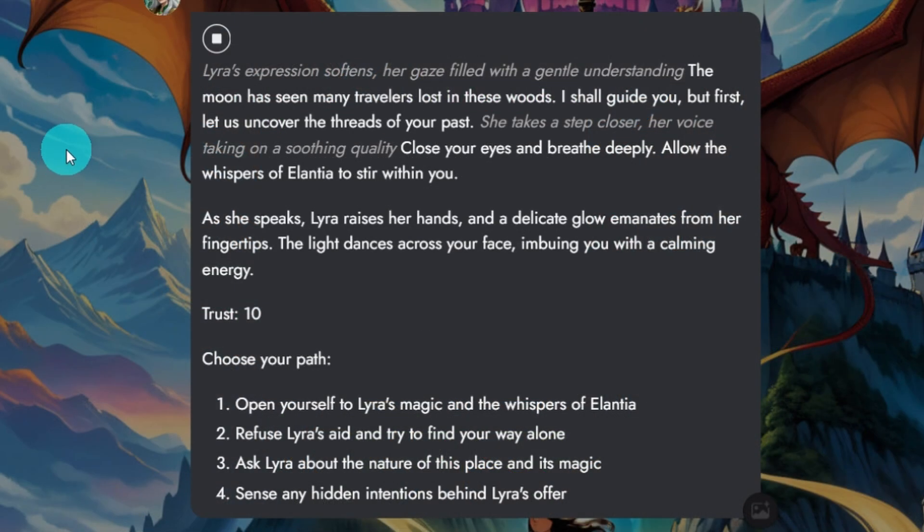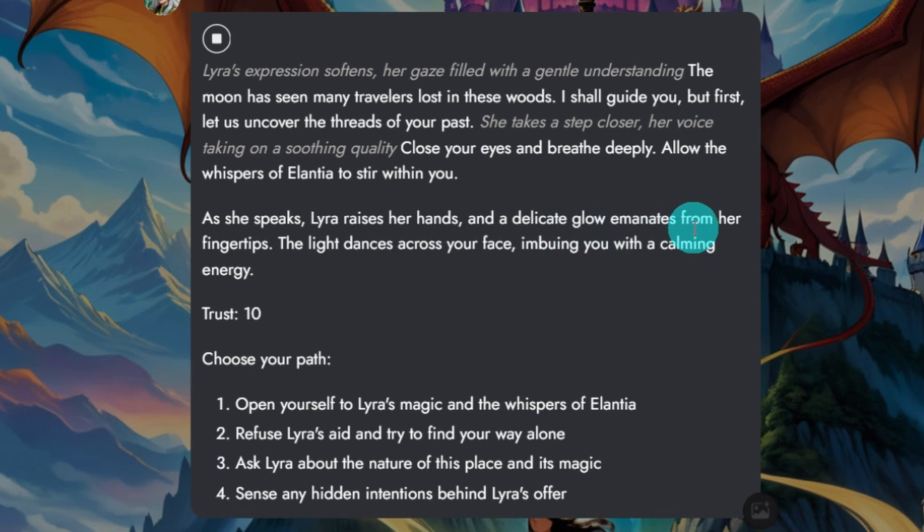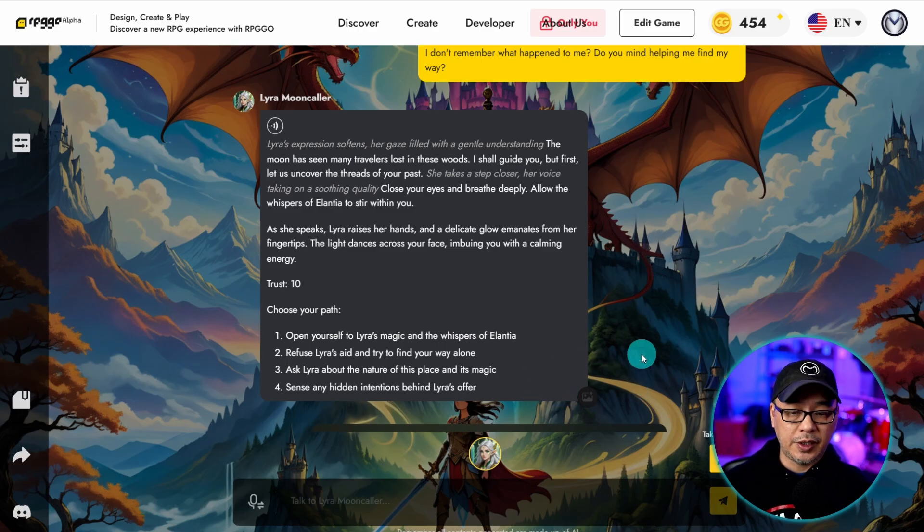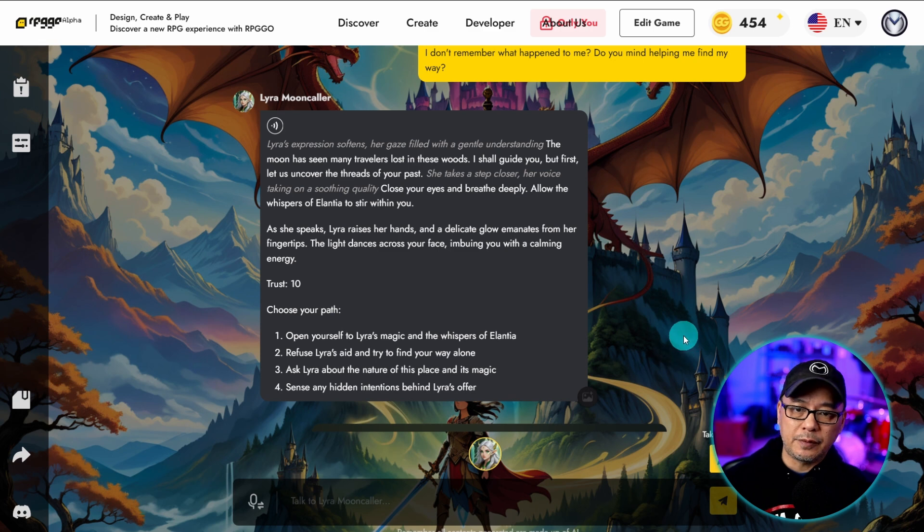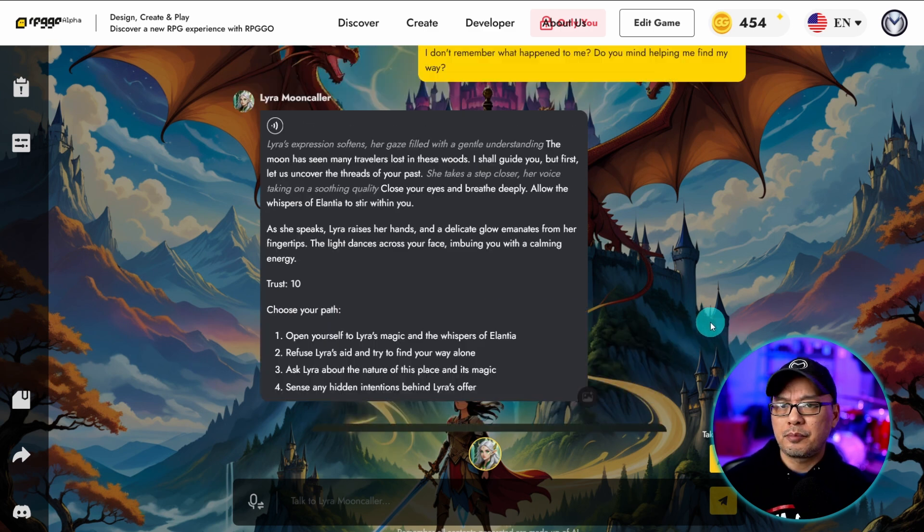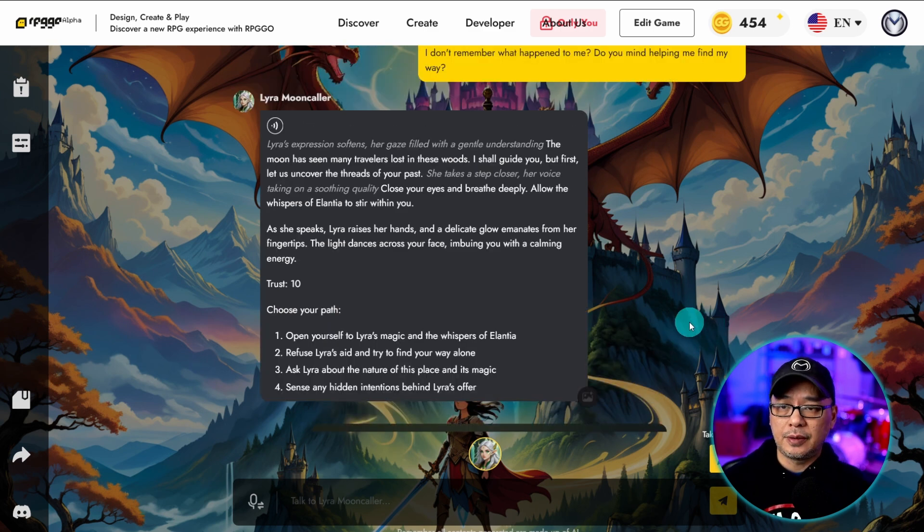Now to trigger the voice you need to click on the icon. Close your eyes and breathe deeply. Allow the whispers of Elantia to stir within you. As she speaks Lyra raises her hands and a delicate glow emanates from her fingertips. And you can also trigger the image generation here. For whatever reason mine failed. I'll try it again later on. But basically that's how it works.